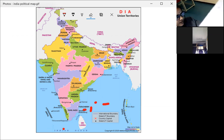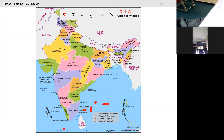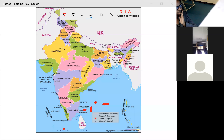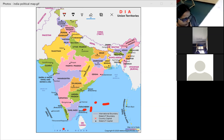In the map, you can see that Jammu and Kashmir has been divided into two union territories: Jammu and Kashmir, and Ladakh. Earlier, Jammu and Kashmir was a single state.